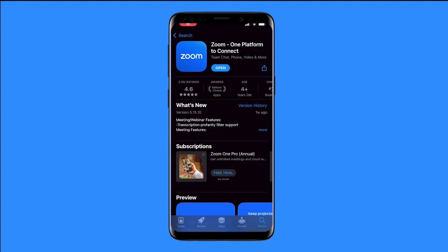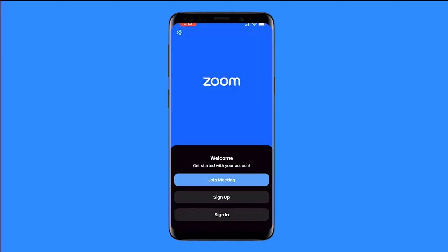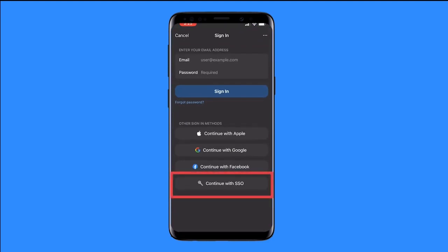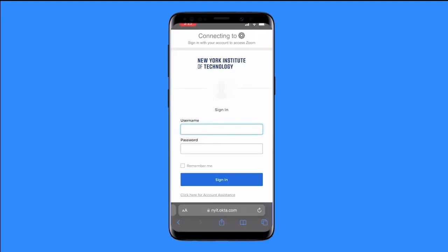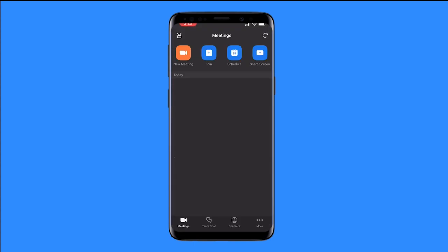To log in from your mobile device or tablet, download the app from the Google Play or App Store. Click on the app and click sign in. Select continue with SSO, type in your New York Tech credentials, and this will bring you into Zoom.